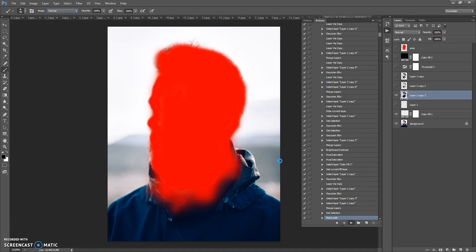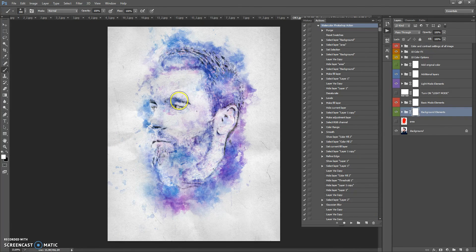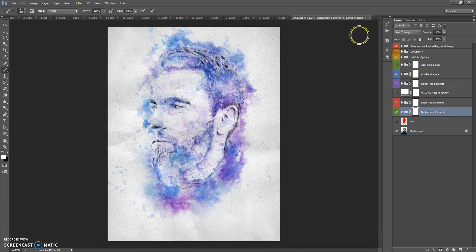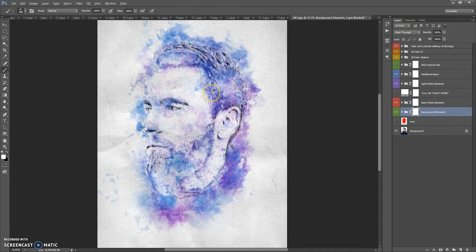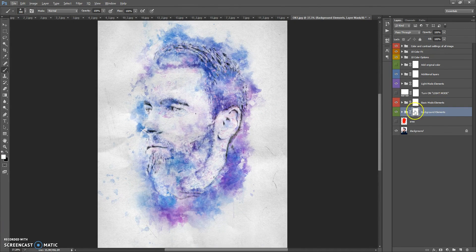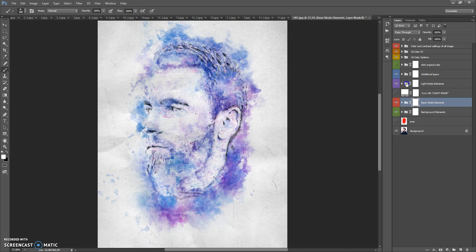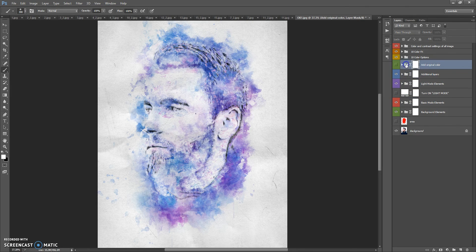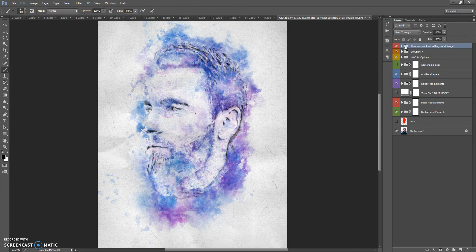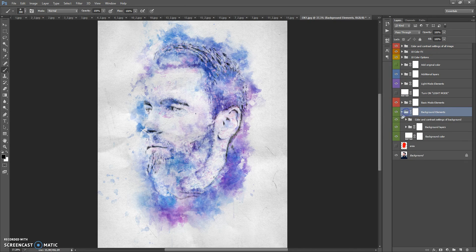When the action finishes, you can edit the final composition. In the final composition we have eight folders: Background Elements, Basic Mode Elements, Light Mode Elements, Additional Layers, Add Original Color, 10 Color Options, 10 Color Effects, and Color and Contour Settings of All Image.